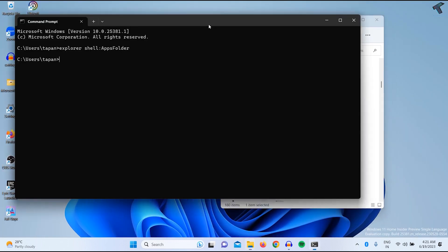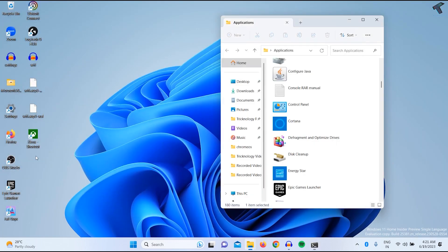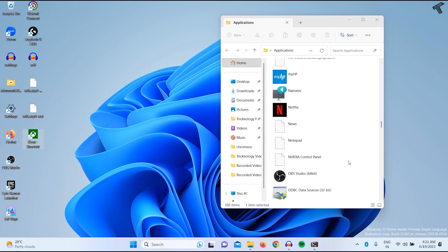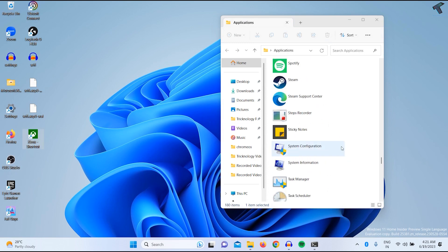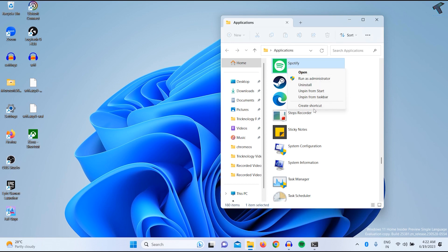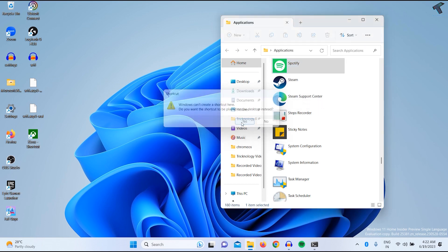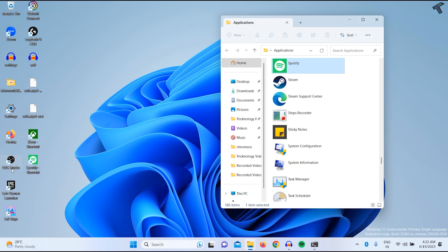As you can see, it is showing on my desktop. Here it is. So suppose I want to create a Spotify shortcut. I will right click and create shortcut. If I click yes, as you can see, it's showing on my desktop.